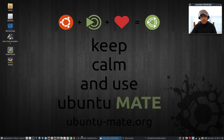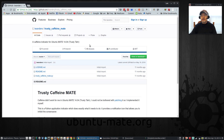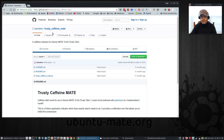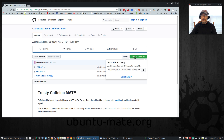First of all, you want to pull in this Python script from GitHub — I'll put the link in the show notes. It is called 'trusty-caffeine-mate'. It does say 'trusty' but I tested it on Ubuntu MATE 17.04 and it works perfectly. You'll download this Python script — just click clone or download and download the zip file.